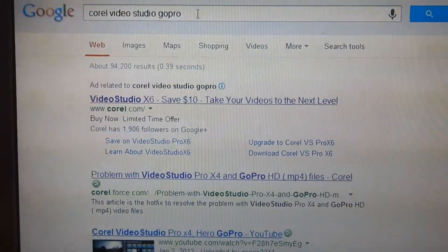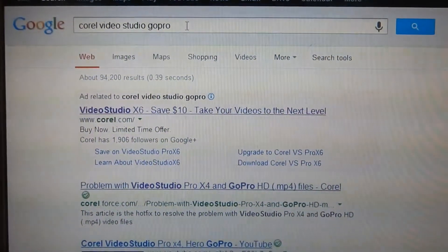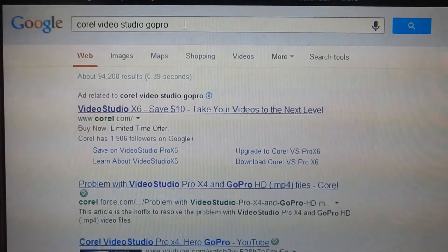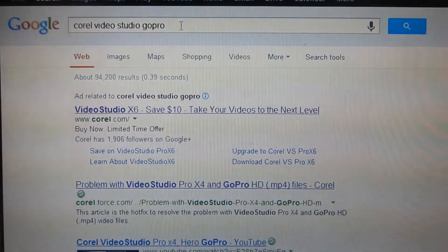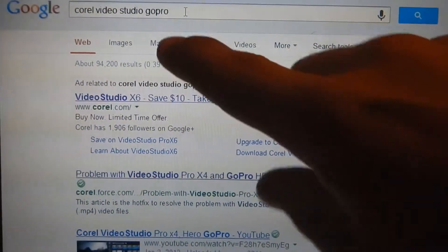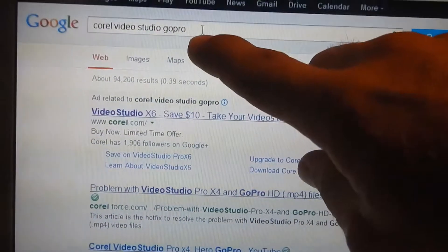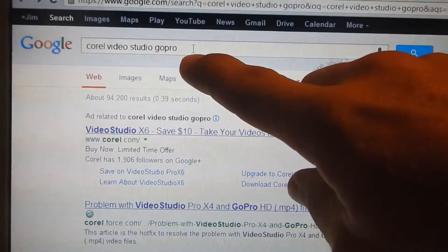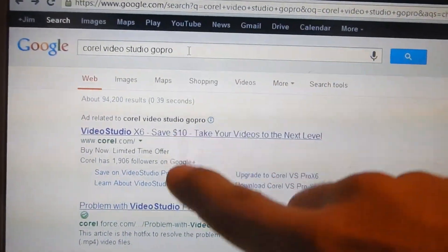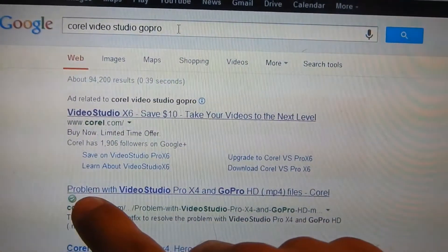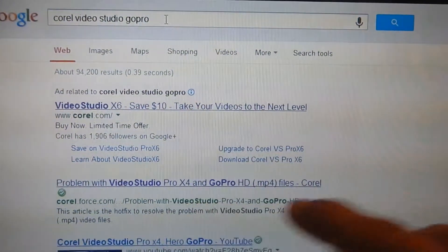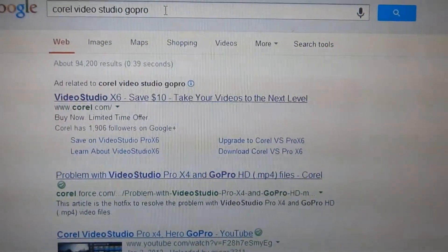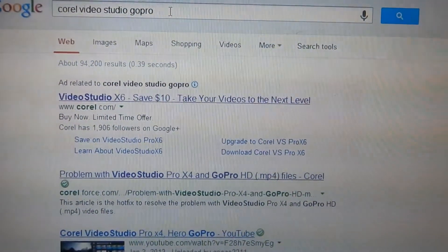If you're having problems uploading or bringing your GoPro files over into your Corel Video Studio program, type in Corel Video Studio GoPro in a Google search. The second one that came up for me was problems with Video Studio Pro X4 and GoPro HD.